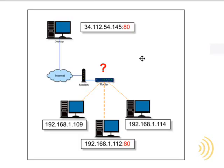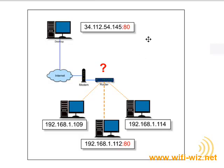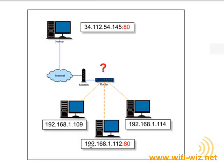Another caveat you need to understand about port forwarding is when you have a computer on the internet using a port forwarding rule on your router to access a computer on port 80, that computer is not the only computer that can access your computer on port 80.